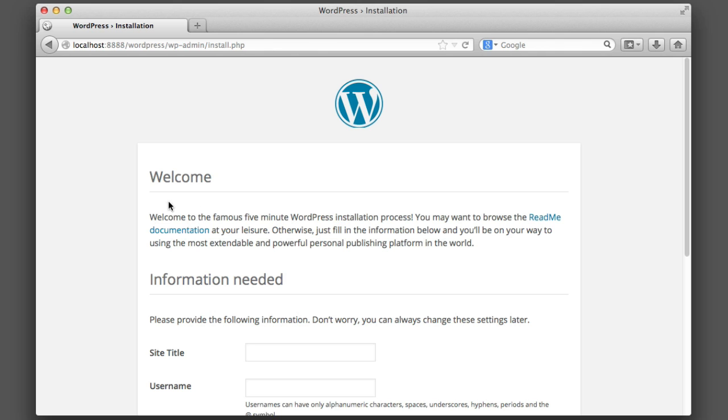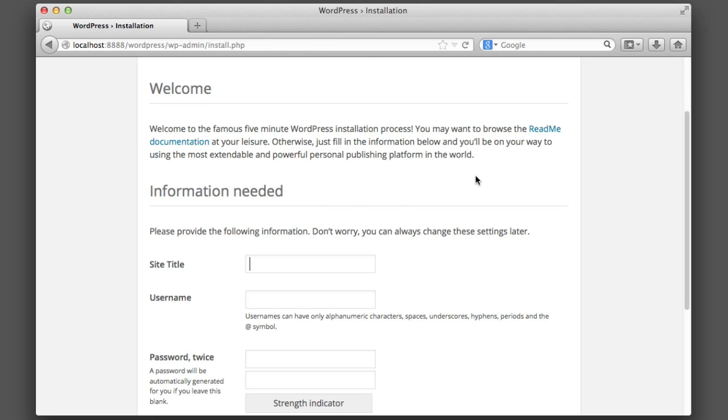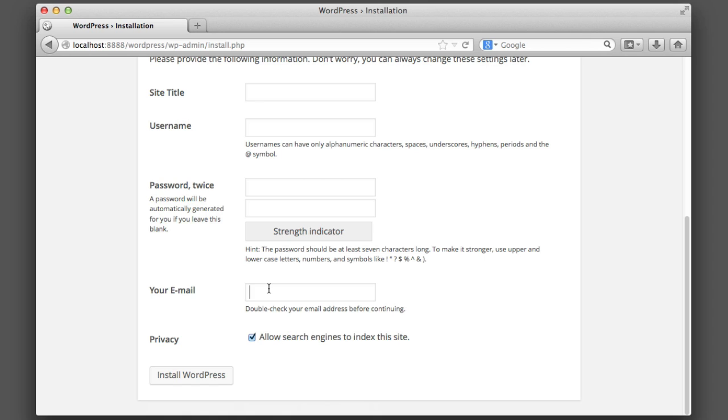And from here it's pretty self-explanatory. You simply provide a name for the website—so that can be anything you would like in this field—and then provide a username, a password, and an email address, and then click Install WordPress.